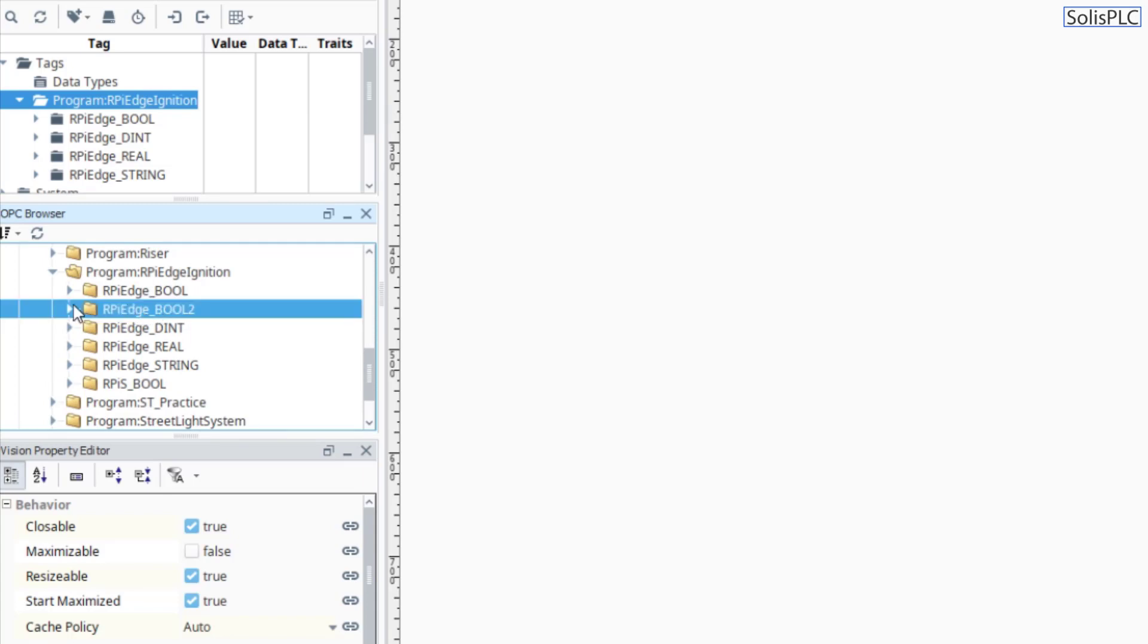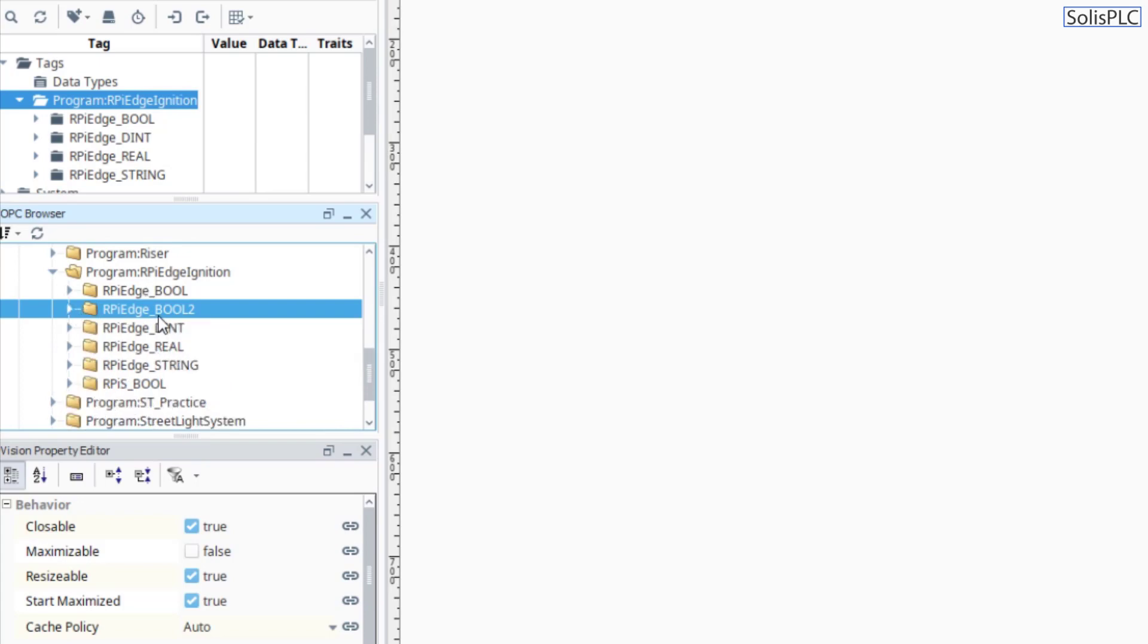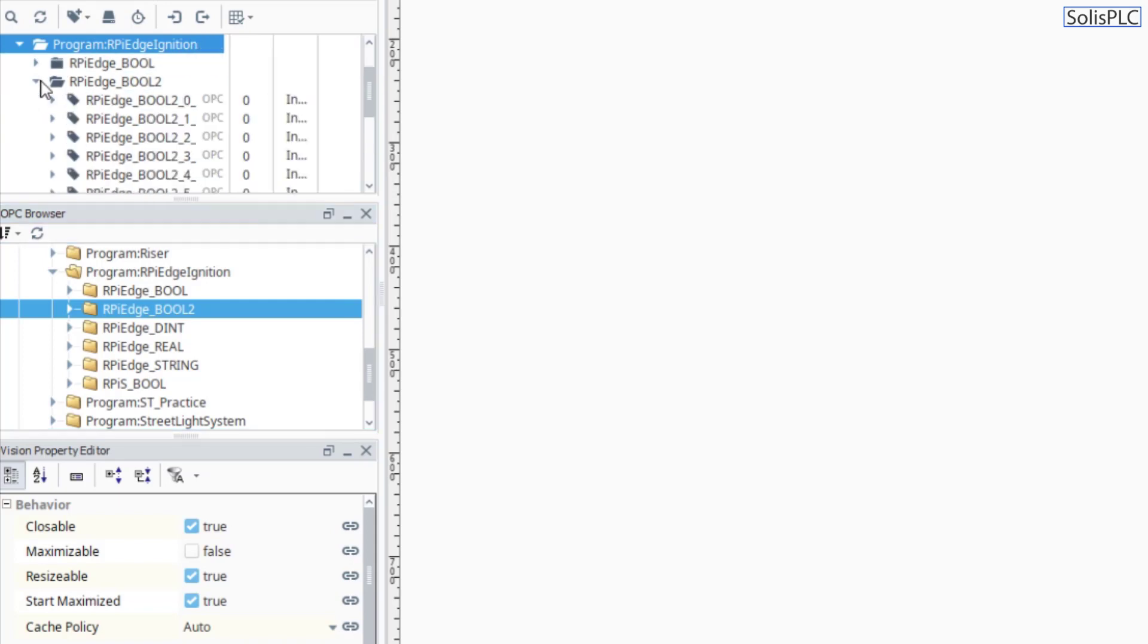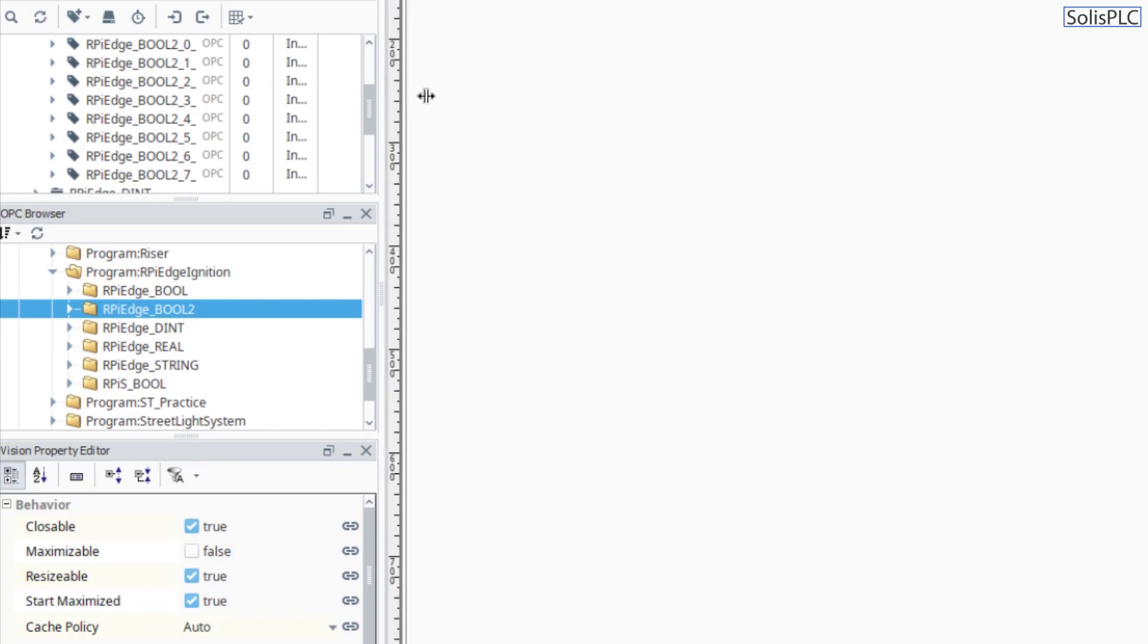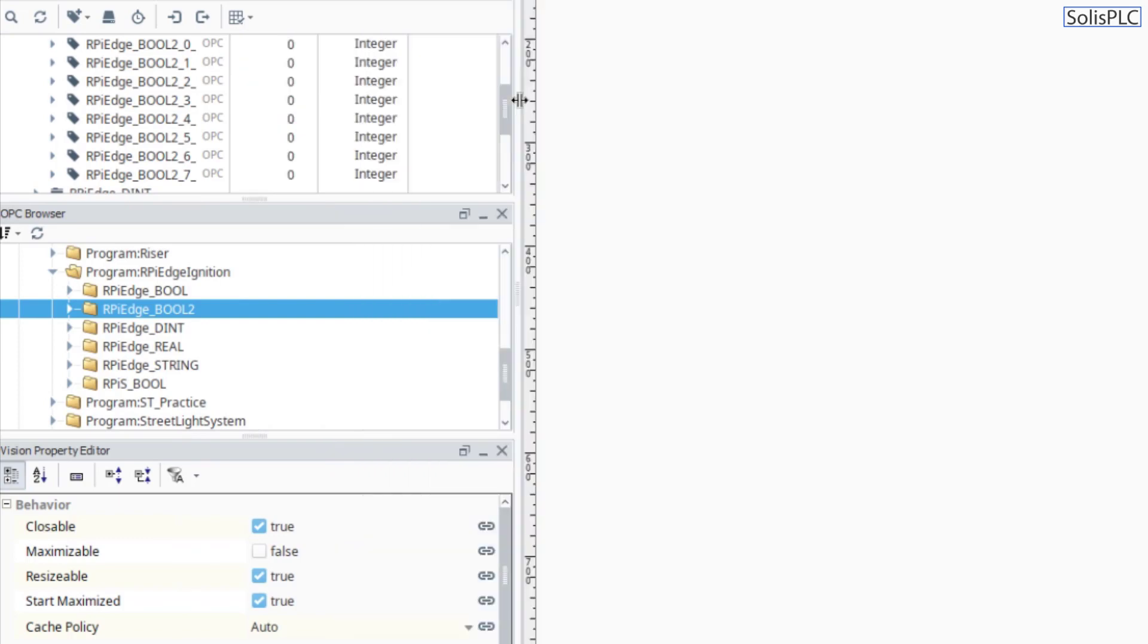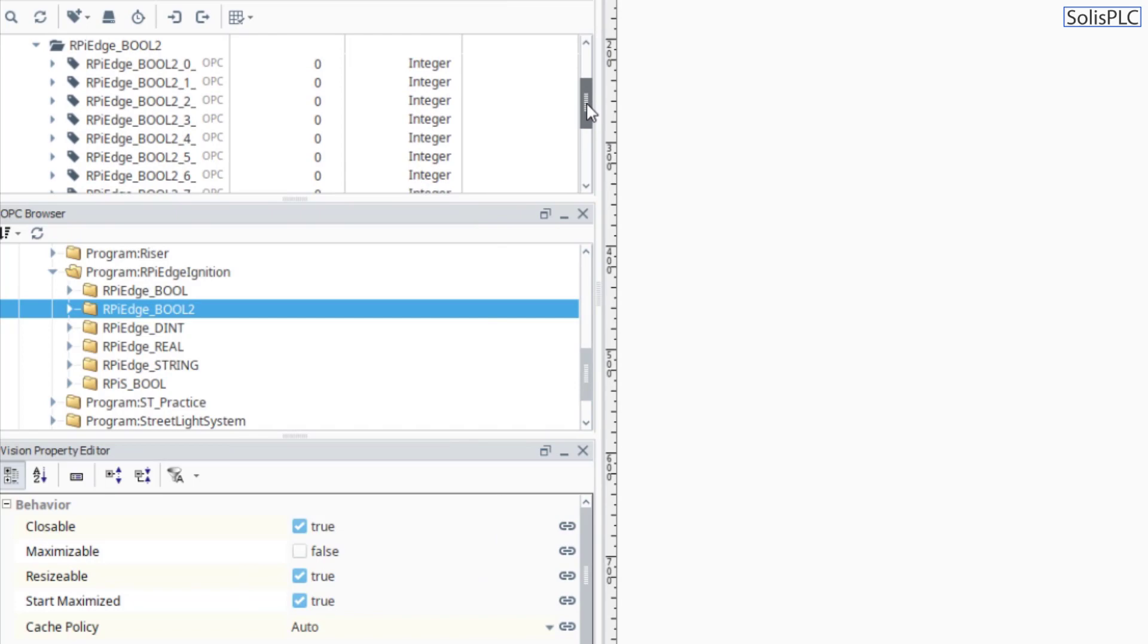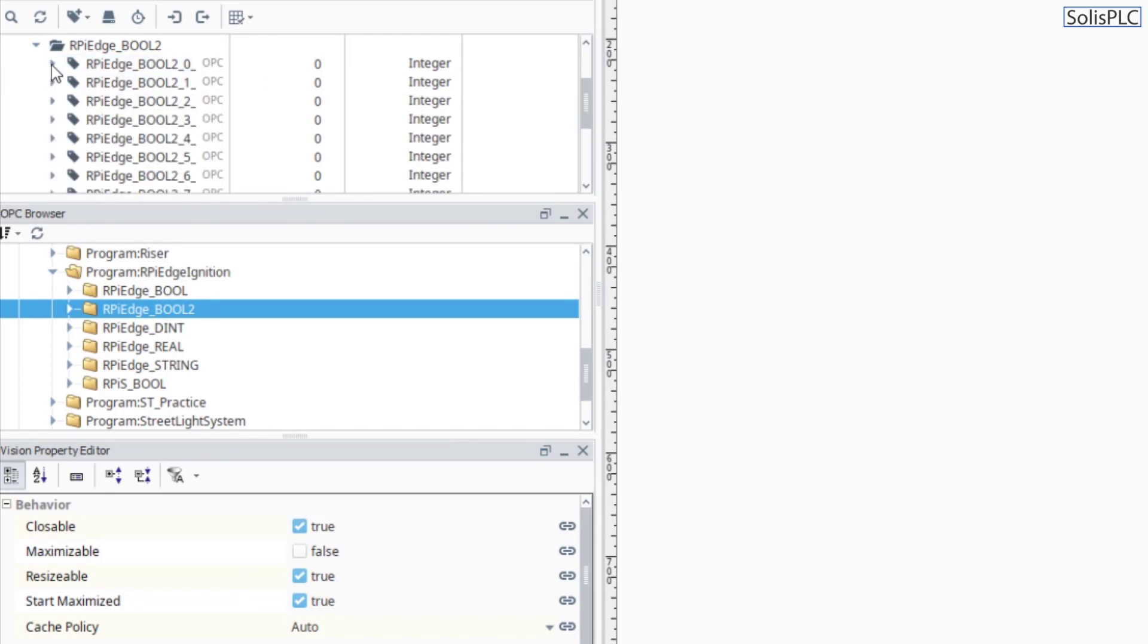What I can do is I can take this entire folder - I can definitely select individual tags - but what I would like to do is take that entire array and I can drag this into the program over here. At this point, what's going to happen is Ignition Edge is going to start looking at these tags. If I expand this, I'm just going to kind of move this over so that we can see a little better. The values, like I said, they are treated as integers but we can expand this and we can start looking at the different booleans that we're getting from the PLC side.